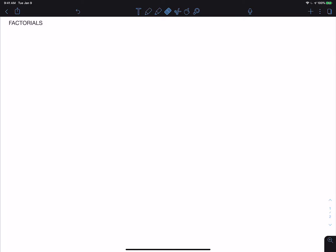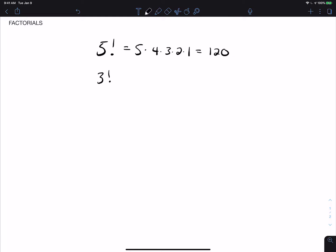This is a quick video on factorials. When we write something like 5 with an exclamation point after it, that's actually read '5 factorial.' What that means is 5 times 4 times 3 times 2 times 1, which is 120. If I write 3 factorial, that's 3 times 2 times 1, which is 6.